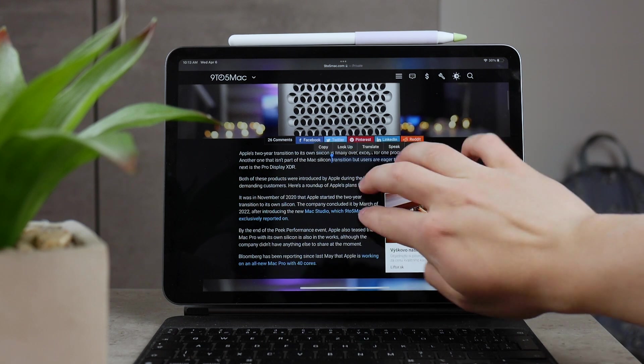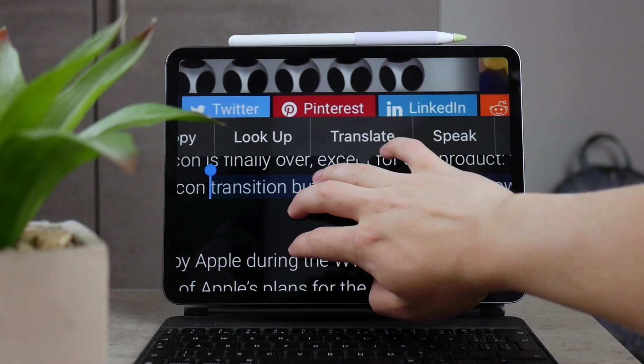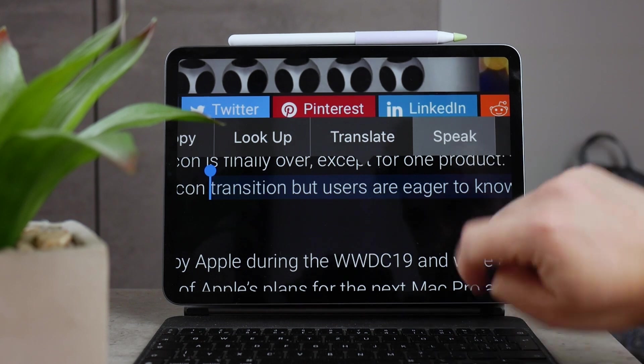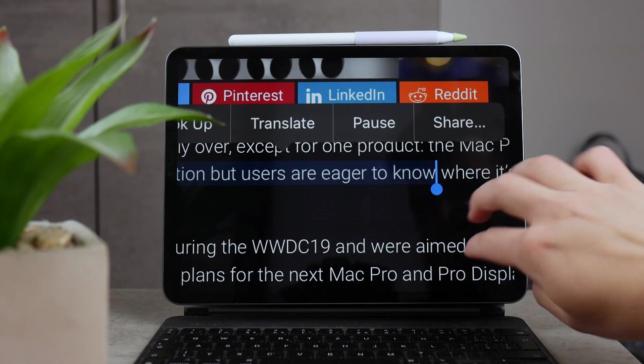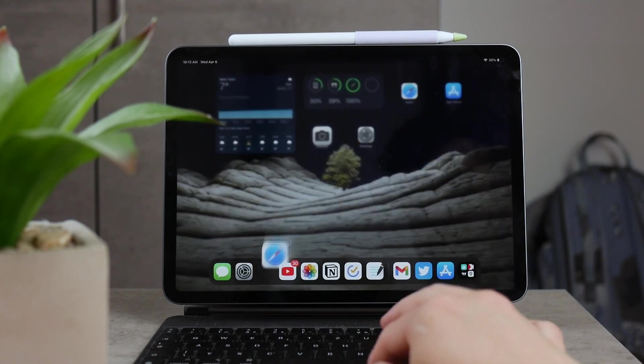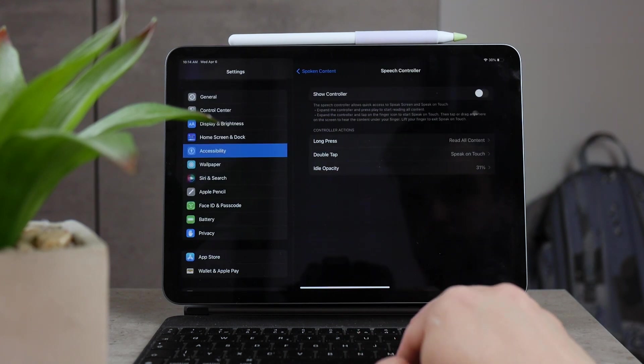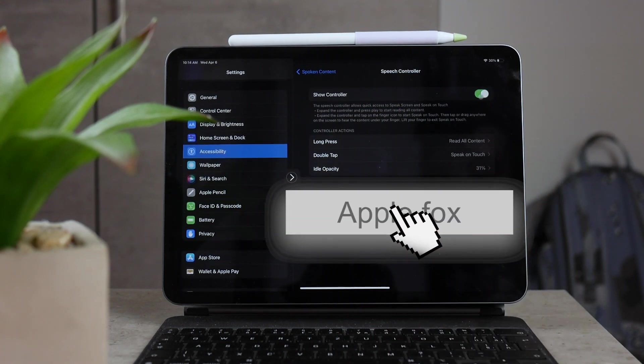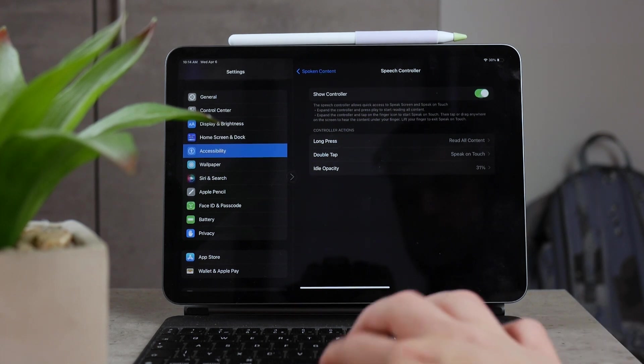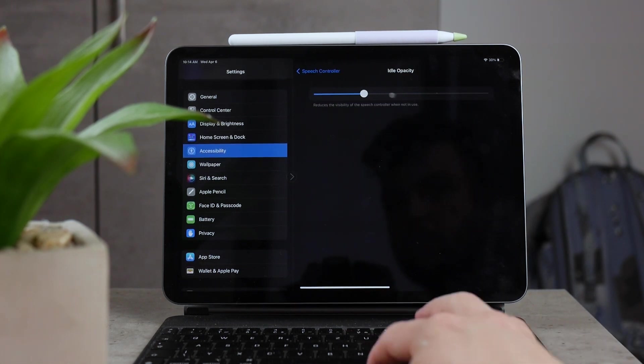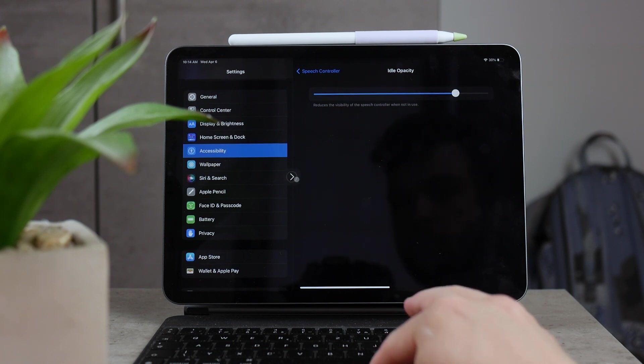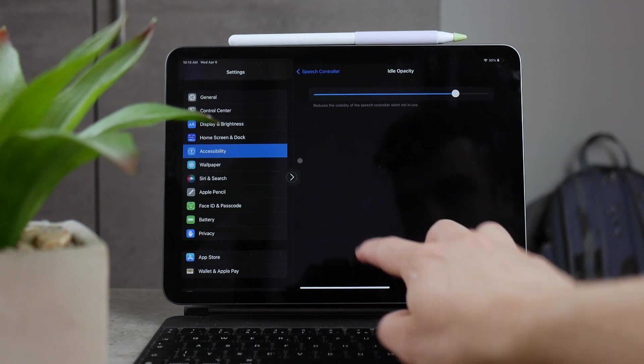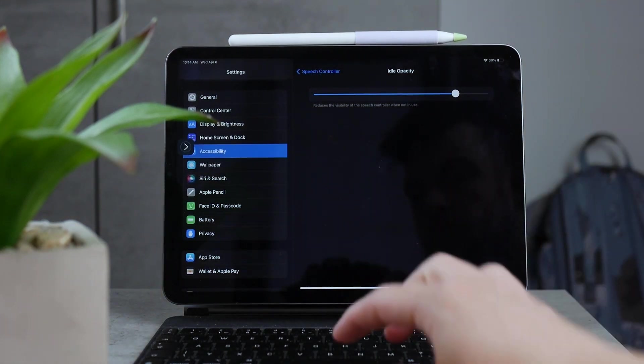The next option is one called speech controller and this is like a floating button. If you enable it, which allows you to have speak capabilities around with you all the time, so you can choose the idle opacity, how visible it is when you don't do anything with it, and you can just have it there, have it sit there on the screen all the time.